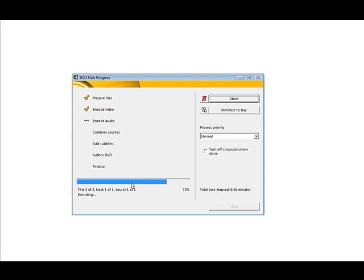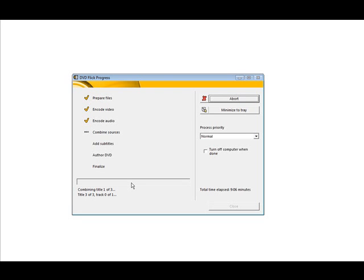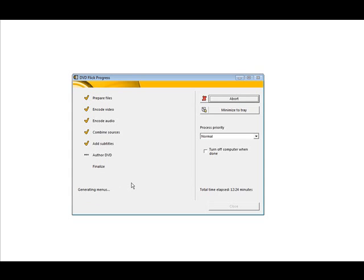And now it will combine the audio and the video together. So this takes a little while for it to do that. After that, it adds any subtitles that were in the video. After that, it renders it and then finally it writes it to the disk. This whole process can take quite a while depending on the size of the video files that you're using to create the video from. Now we're down at the author DVD and it's generating menus right now.